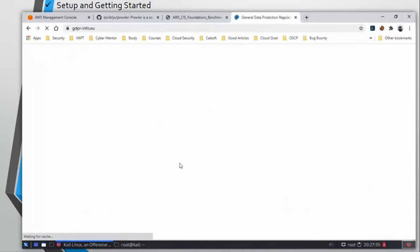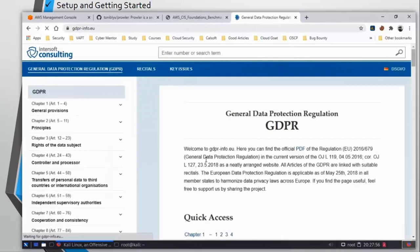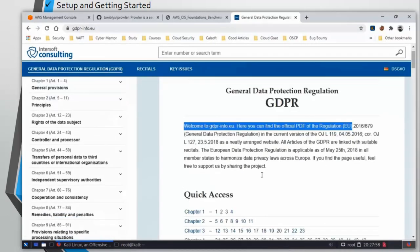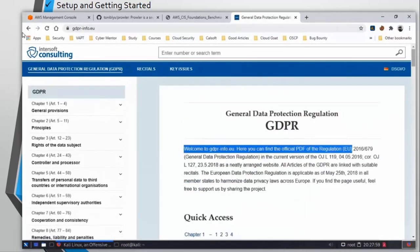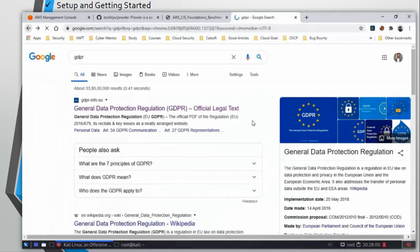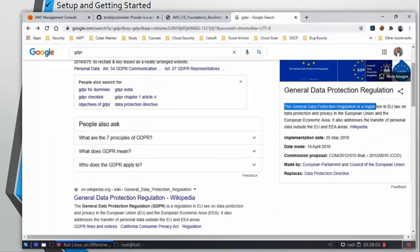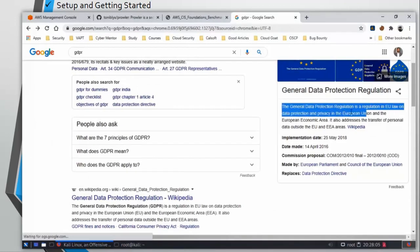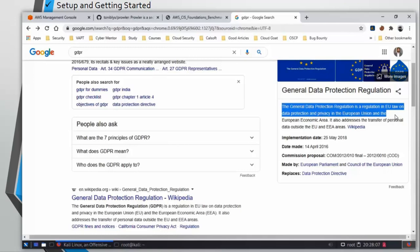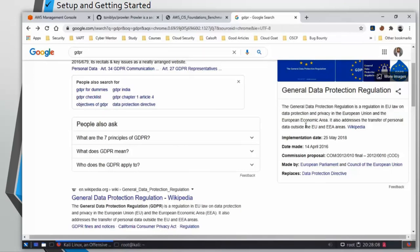So it's General Data Protection Regulation. Basically, if you are hosting data or working on a project that consists of data from European Union, any country from European Union, you need to follow these guidelines.